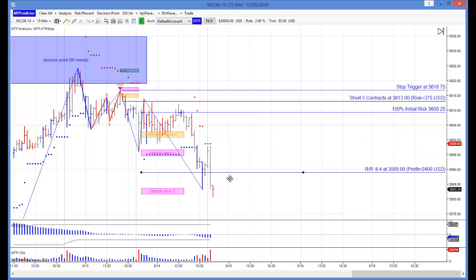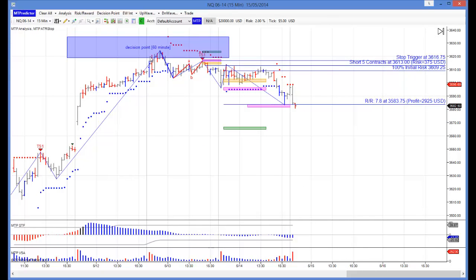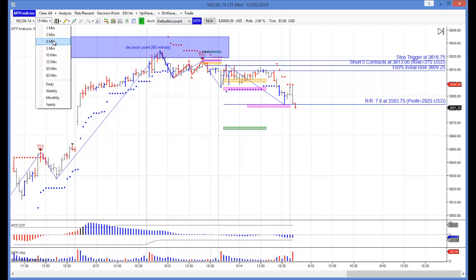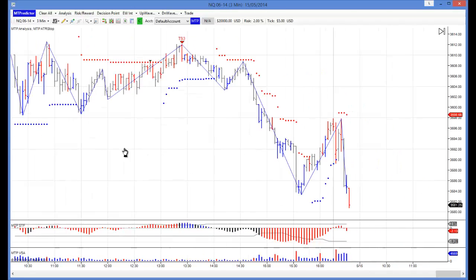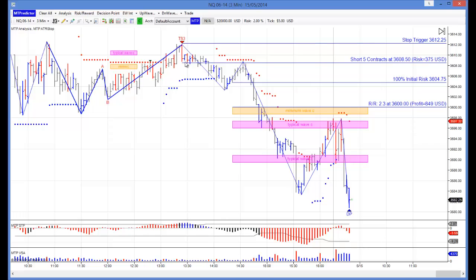As the trend was down, you would have probably said that the best target for your TS1 sell would have been the typical Wave 3 WPT which would have been down here. So therefore the larger degree trend would have been down throughout yesterday. Let's see how that would have helped us on our 3 minute chart — it would have helped us because this TS3 sell here would again have been in the direction of the larger degree trend off the 15 minute chart, which was down. So therefore it gave the more experienced and aggressive MT Predictor users permission to take this trade.